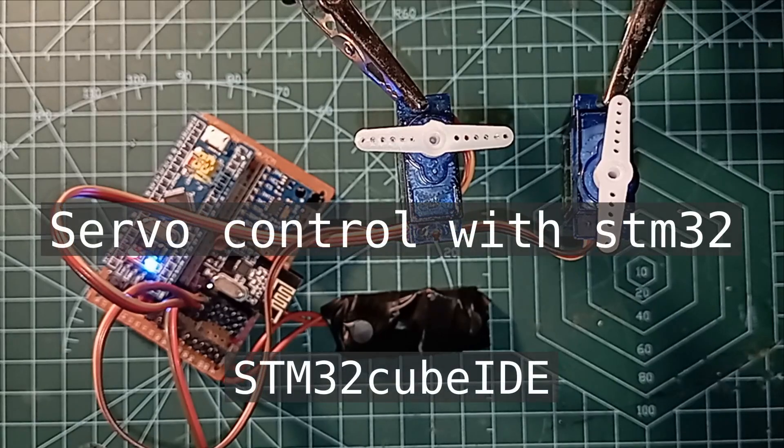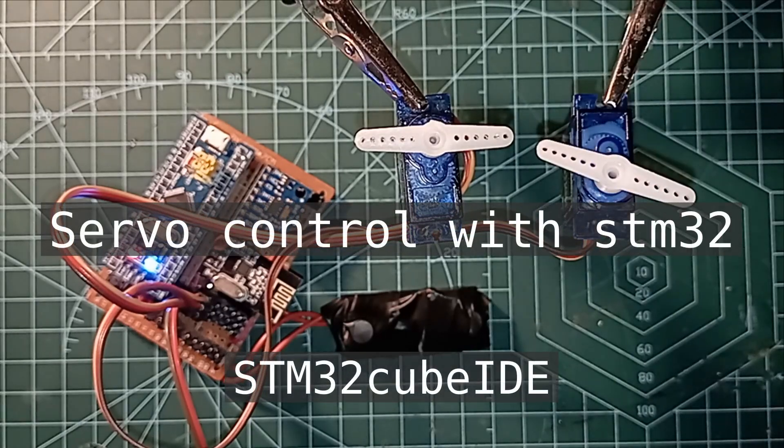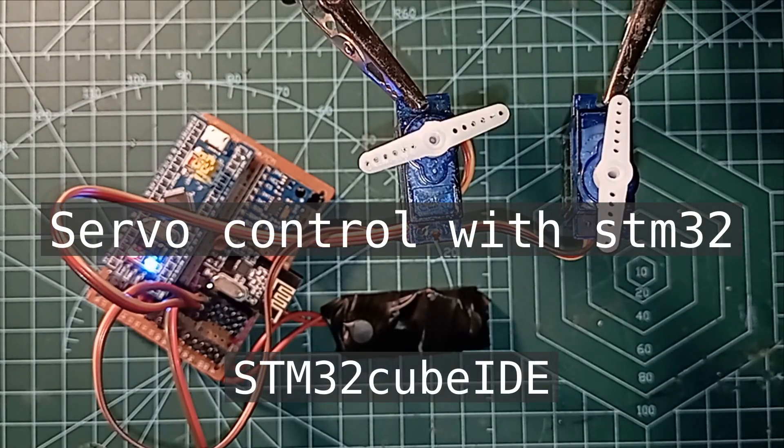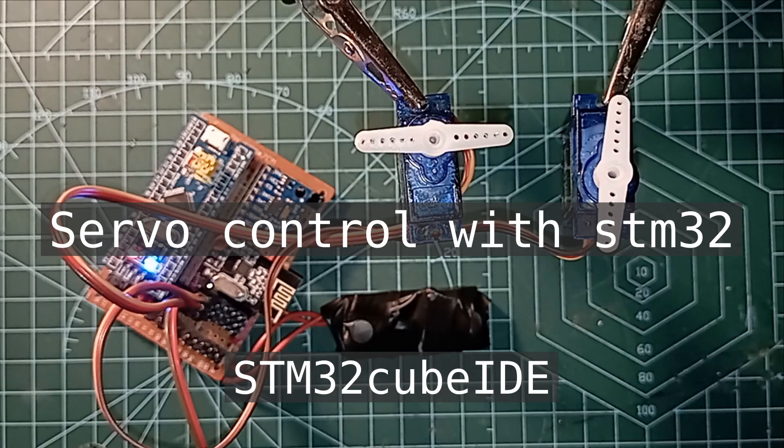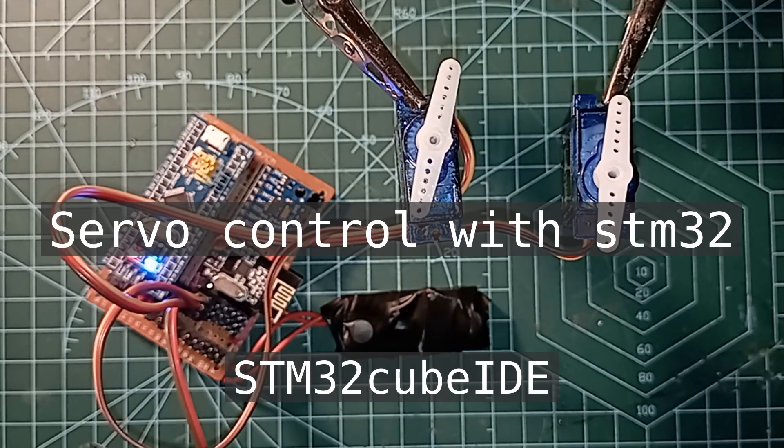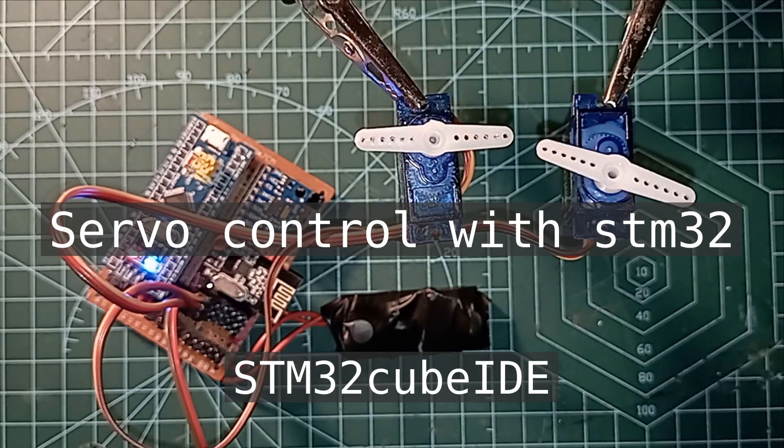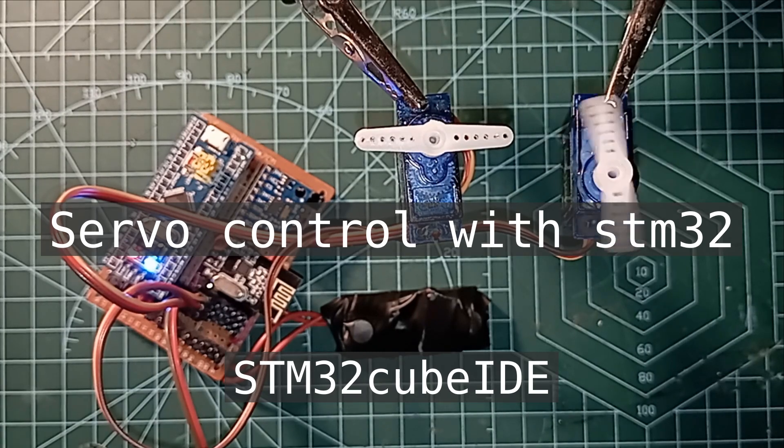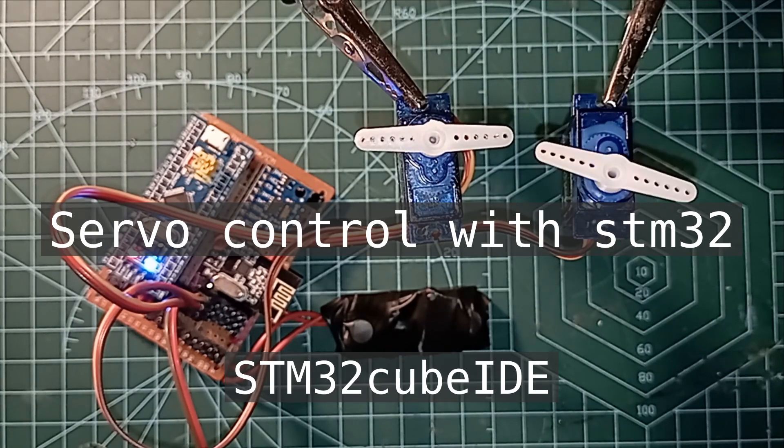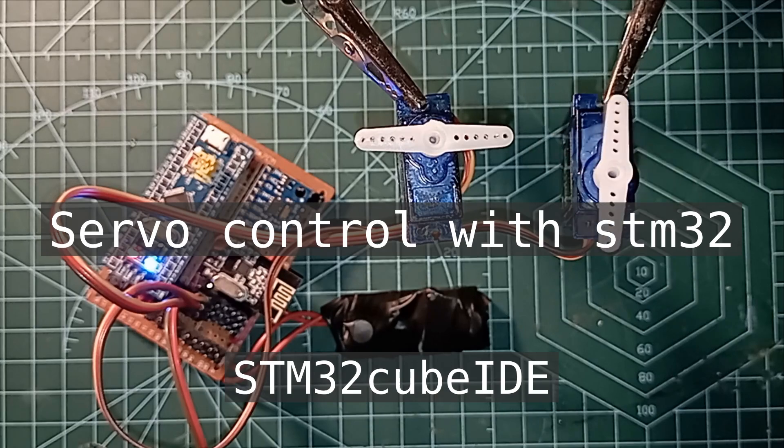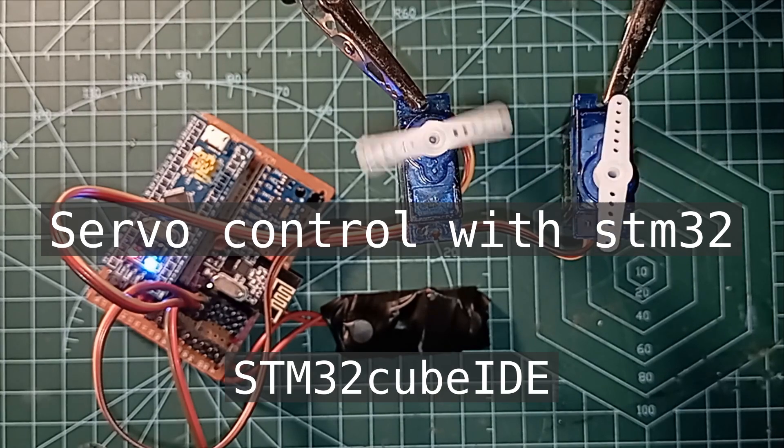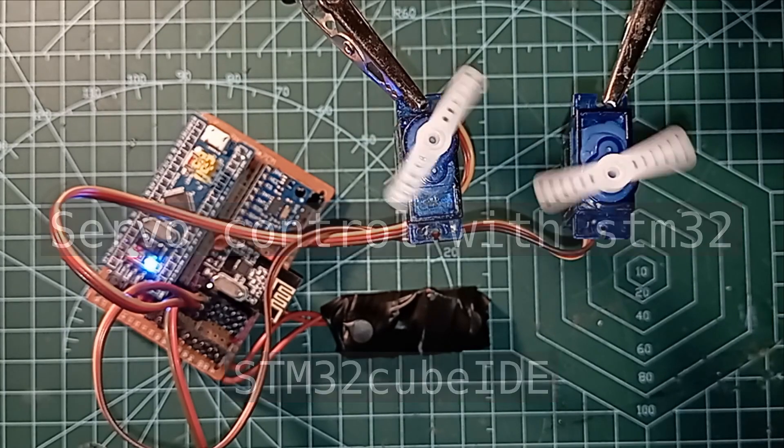Hello! Welcome to my channel. Today we'll learn how to control a servo motor with an STM32 using STM32Cube IDE. Before we start, we'll cover the basics of how servos work and what PWM is. Let's get started.